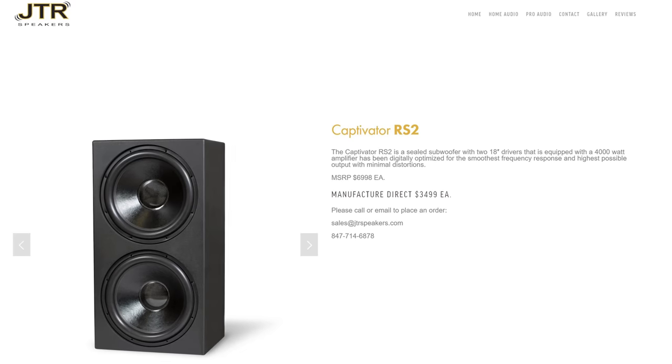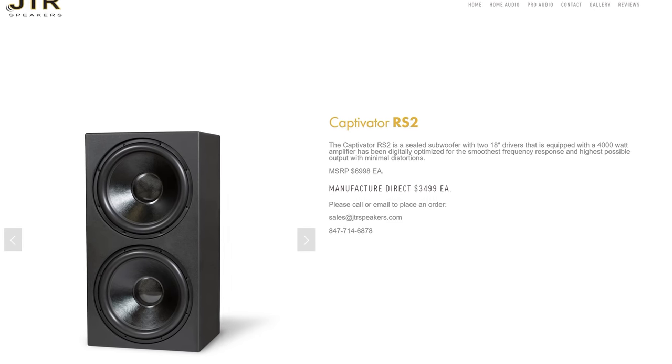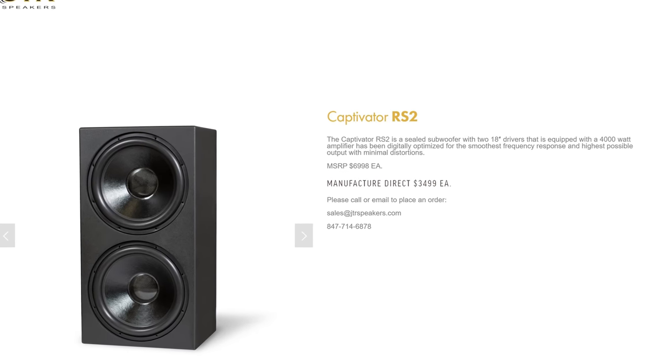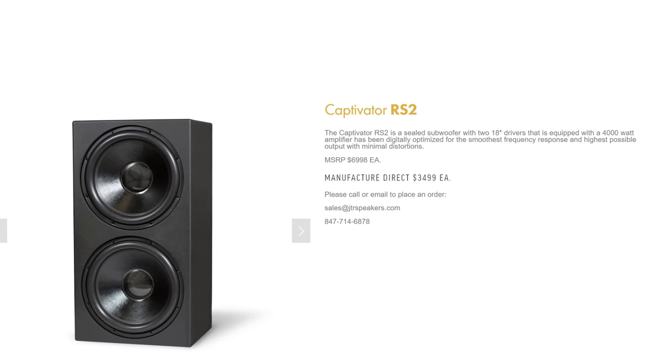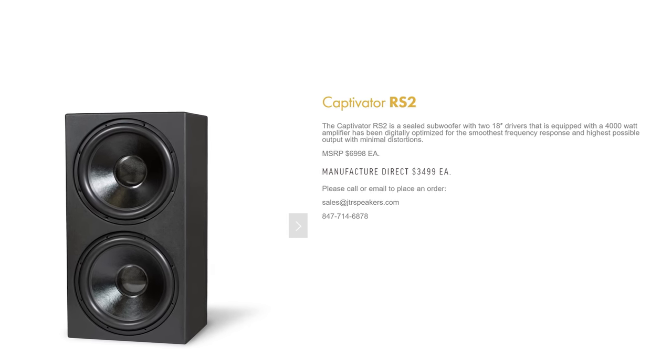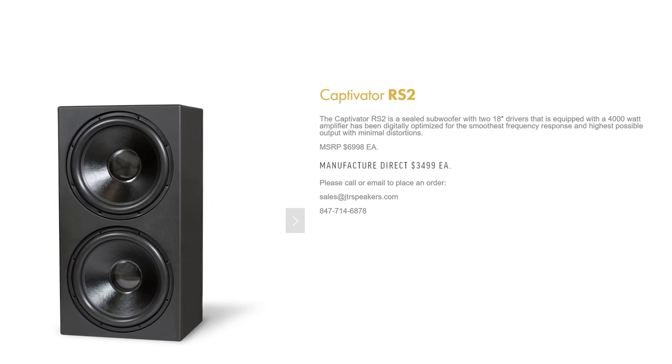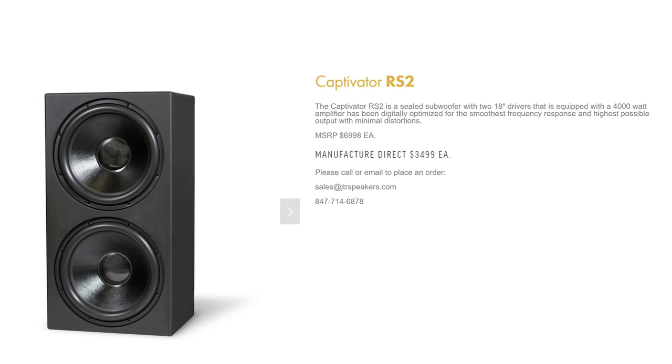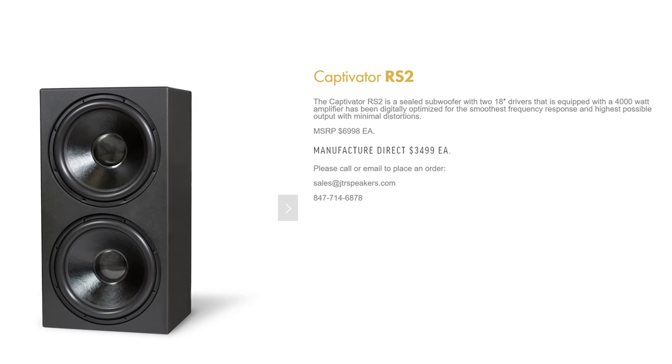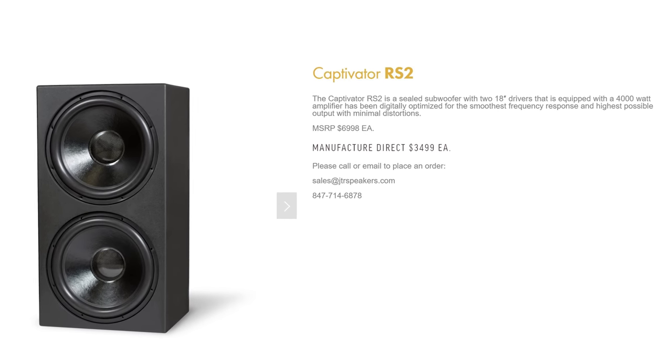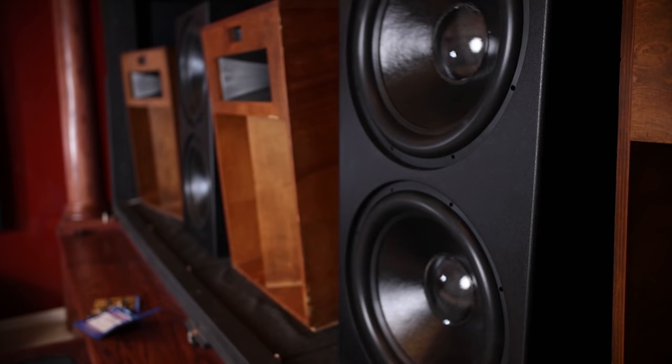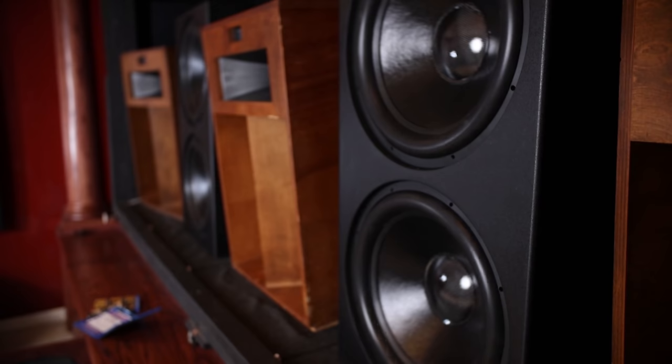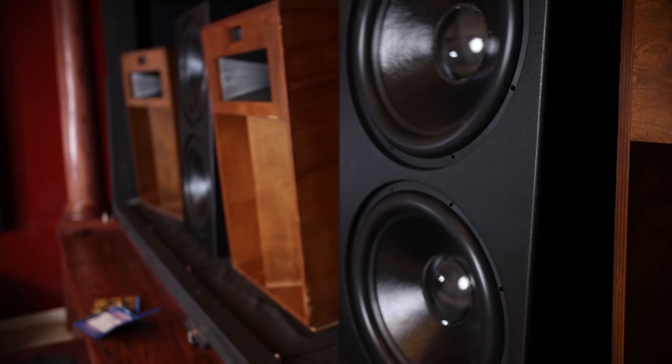Now, if you're not familiar with the JTR Captivator RS2, the subwoofer has dual 18s in a sealed enclosure powered by a 4,000 watt continuous amplifier. And in my setup behind my 150 inch screen, I've got a pair of them.